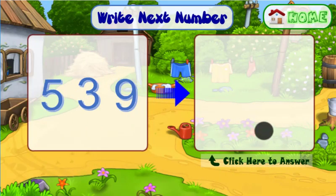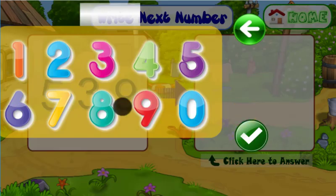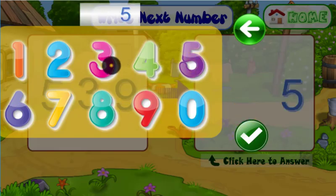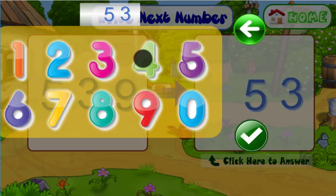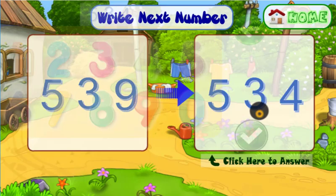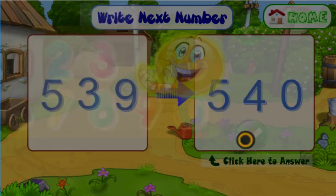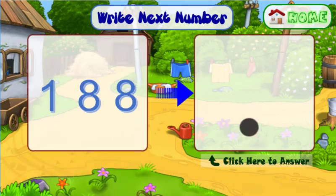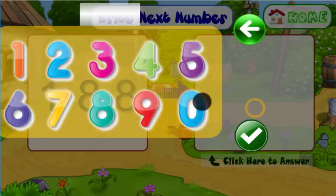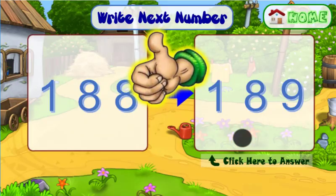Read the following number and click the empty square to write its next number. Try again. Perfect. Excellent.